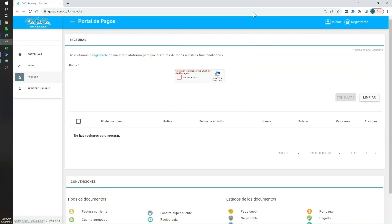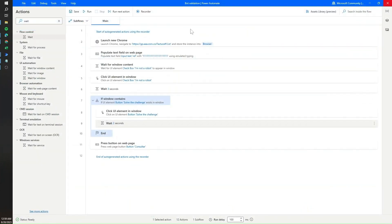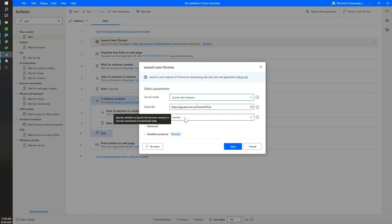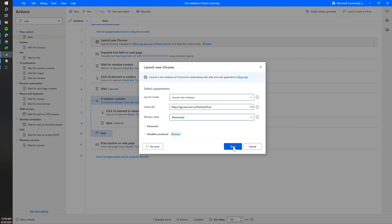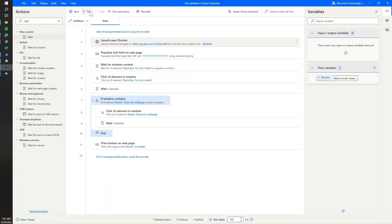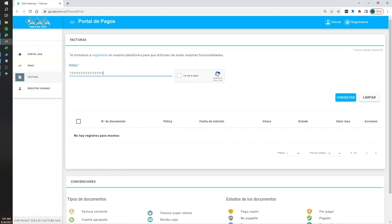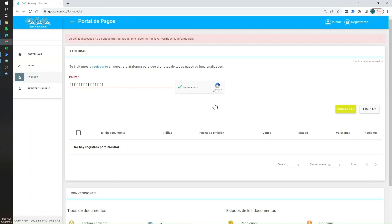Now let's run the flow. Before that, I'll change Chrome to open in maximized mode. Running it — you can see it solved the challenge, then tried to check the policy number. Of course it's not a valid one so it's not found, but the flow is initially working.